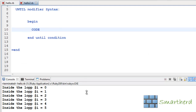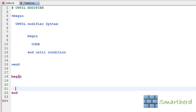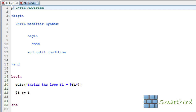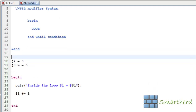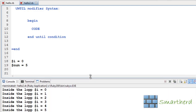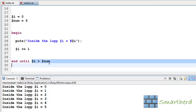Now let us illustrate it with a simple example. I will write the same code so you can differentiate. Begin — I'll copy and paste the code. Then until our condition: $i greater than $num. Now let's save it and execute it. Here we go, we get the same output. The program is the same, only the syntax is different, and the key difference is that first this code is executed then this condition is checked.